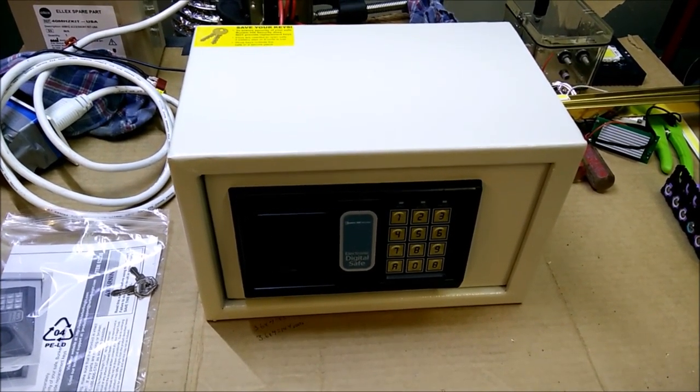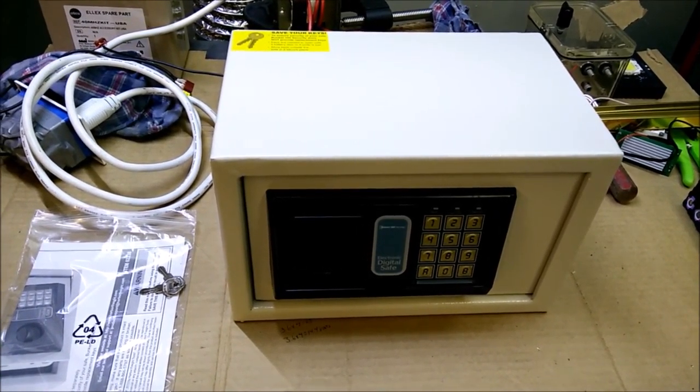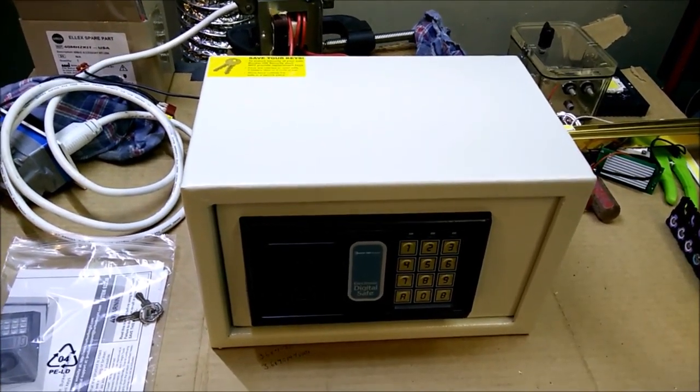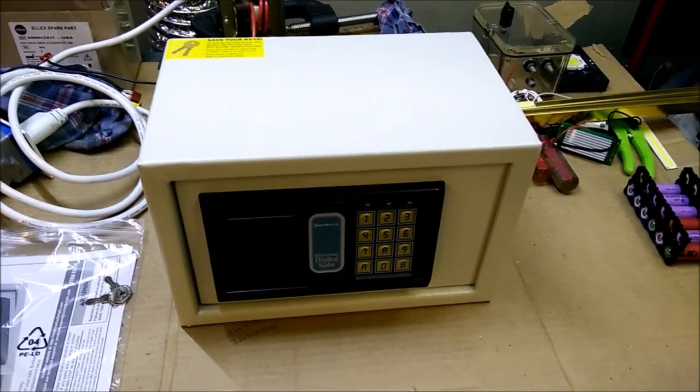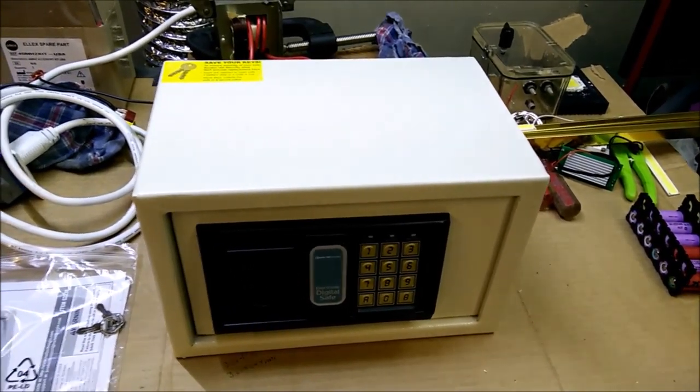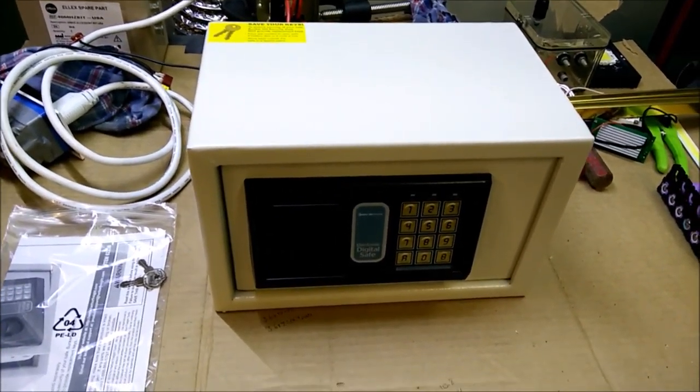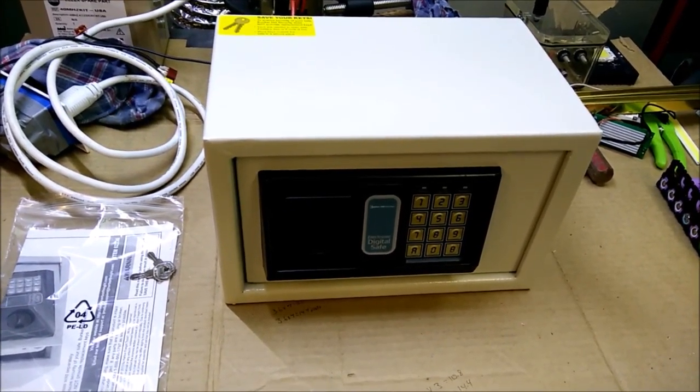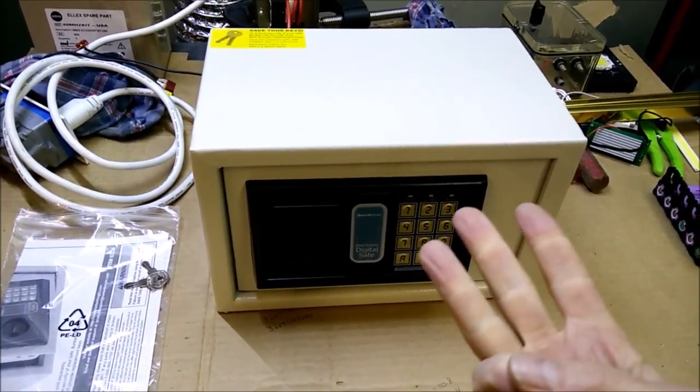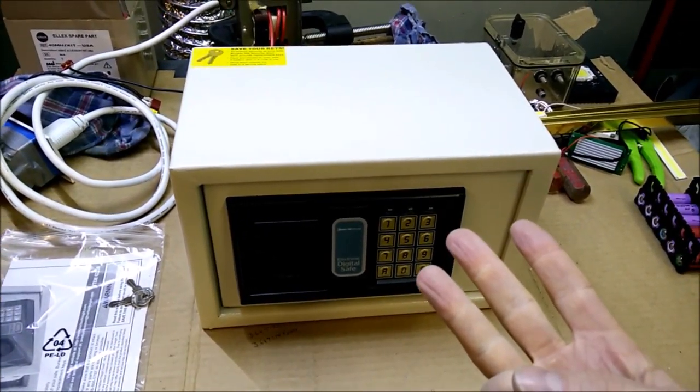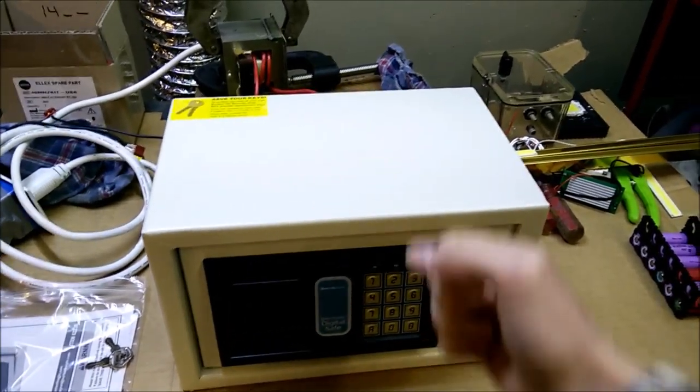In this video I will show you how to take this very ordinary Harbor Freight safe and turn it into an impregnable, really hard to break into safe. There are three ways that these are usually defeated. Number one is by bumping it.